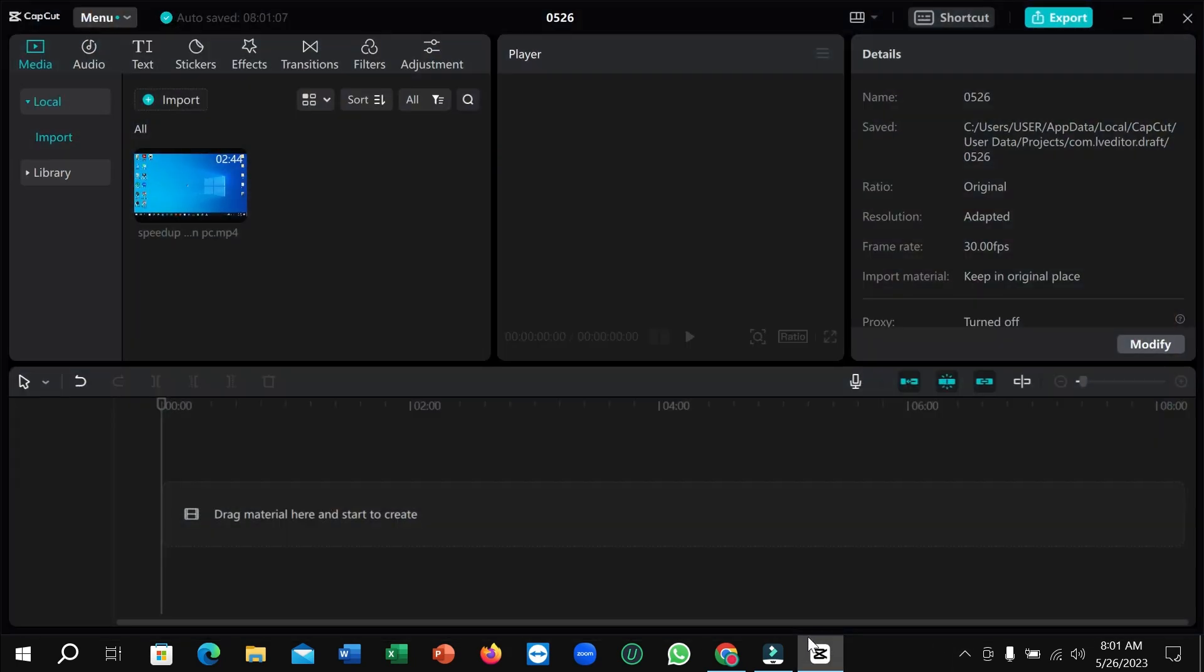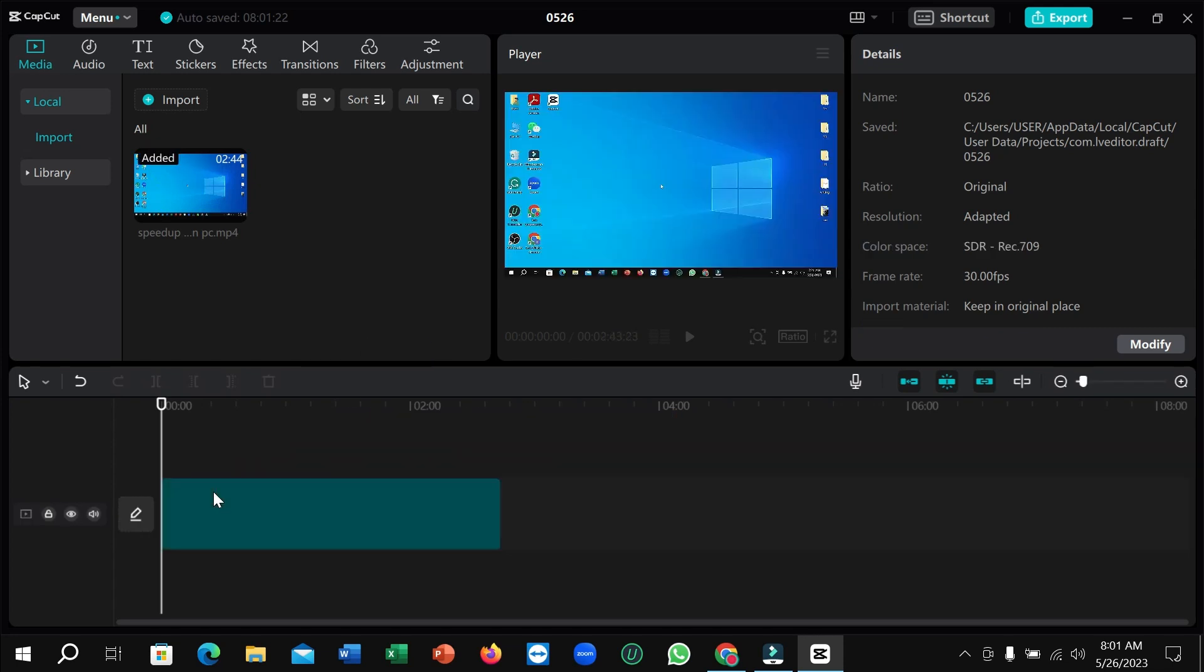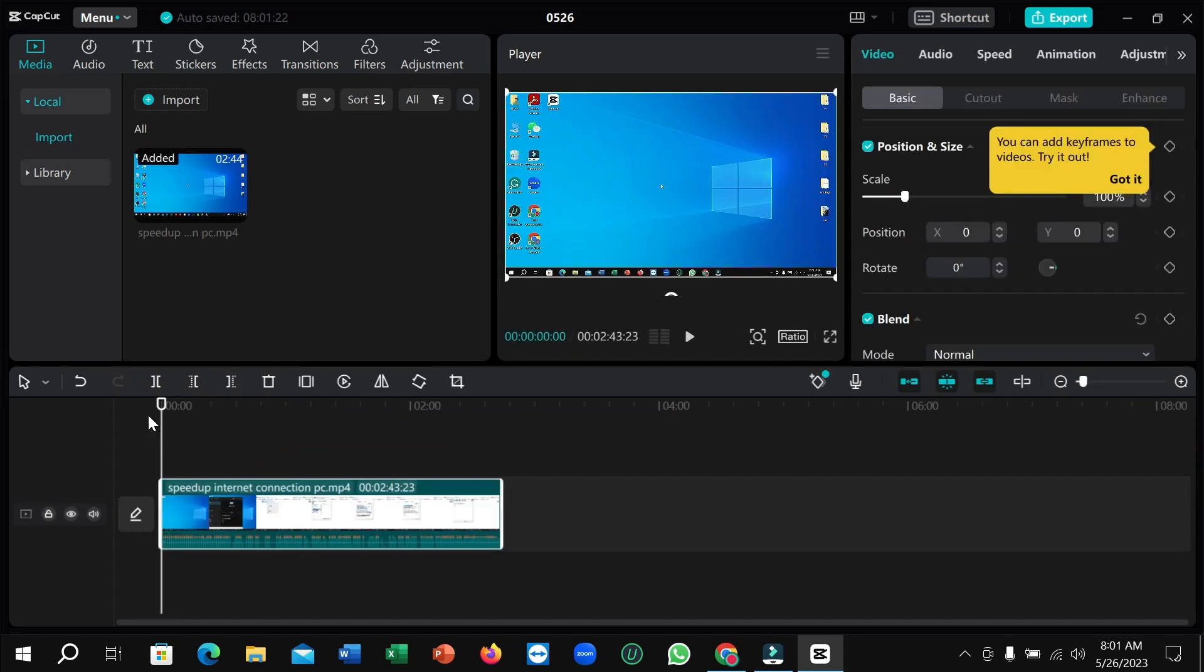First of all, you just need to open your CapCut video editor. Right now here you can see I already imported a video and I just drag and drop it to my timeline. I want to add a stylish font or text on my video.